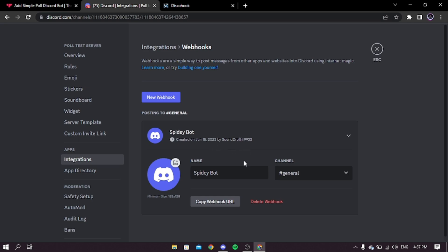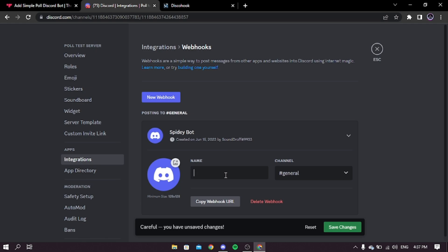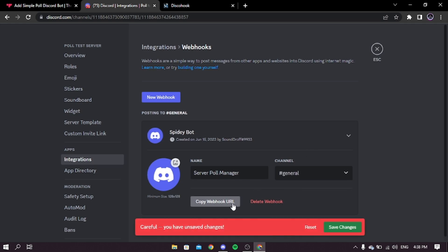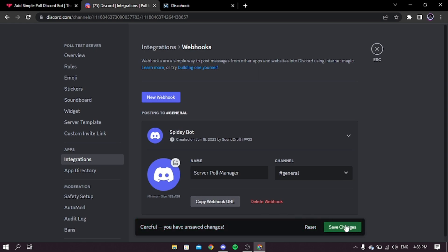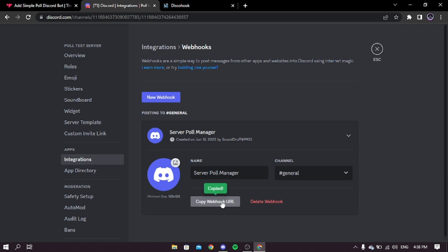A webhook will be created. Click on it to edit, then type a name for the webhook. If you want, you can also add an icon. Then select the server where you want the poll, then click save changes. Now copy the webhook URL.